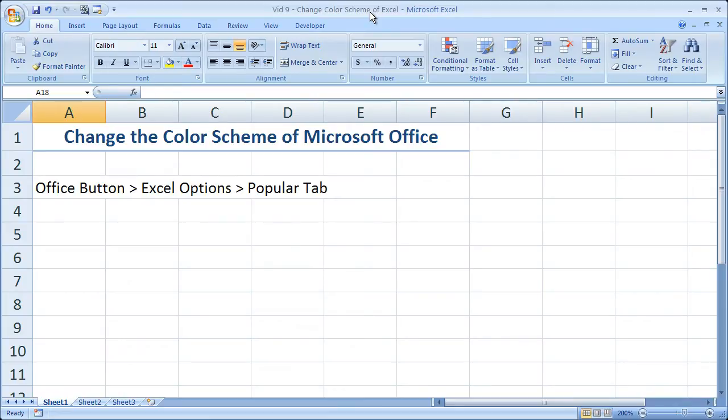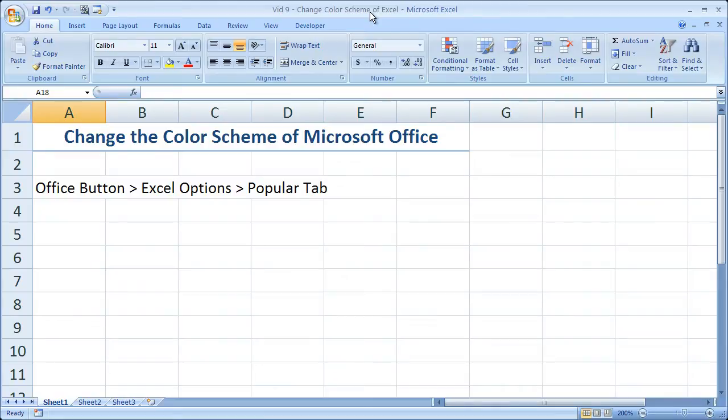Hi and welcome to this tutorial. Here I'm going to show you a really neat trick that you can do in Excel 2007. You can change the color scheme of the Excel window.